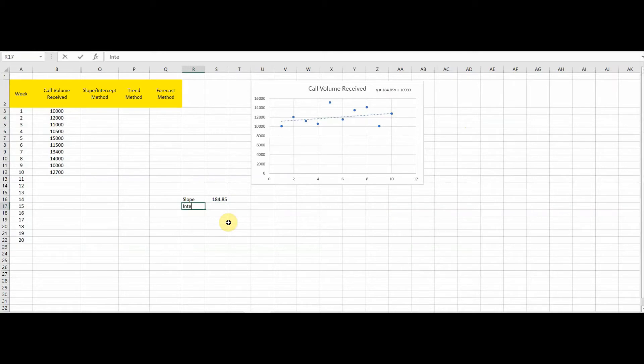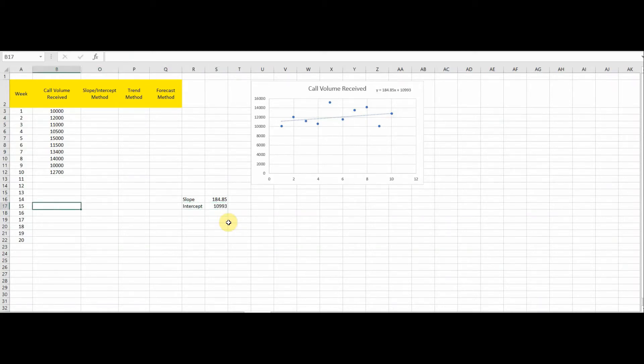So from this equation, the slope is 184.85 and the intercept is 10993. We now have both the slope and the intercept values.